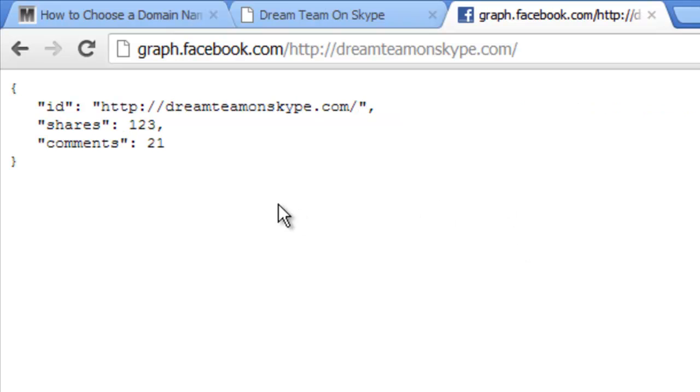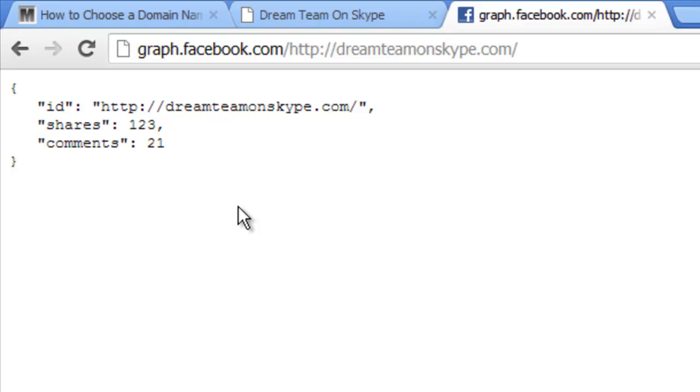Not only do we have the number of shares, but we also have the number of comments. Once again, these have to be Facebook comments. So it's kind of just a neat little way to figure out how many times a certain page has been shared. Comments are kind of an extra bonus if they do have the Facebook comments on there.